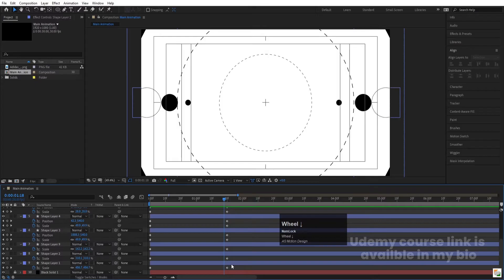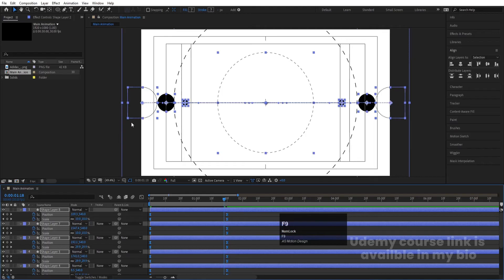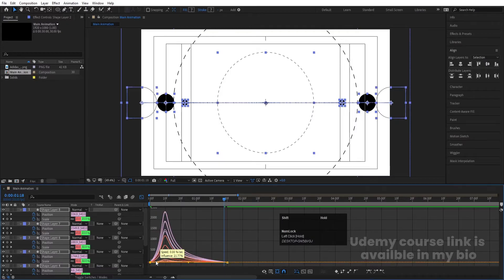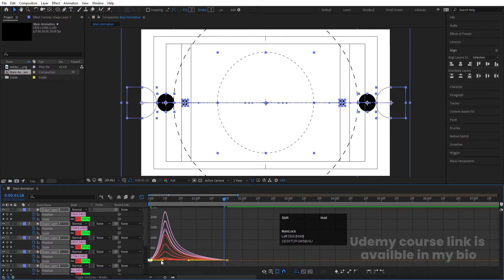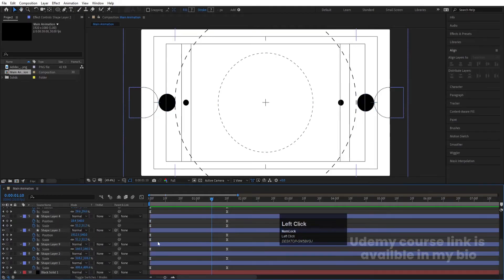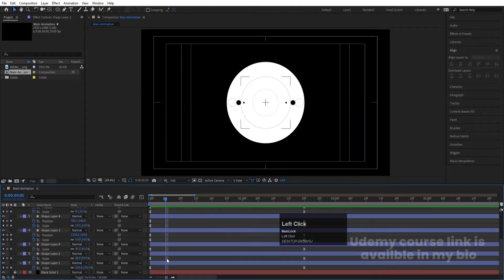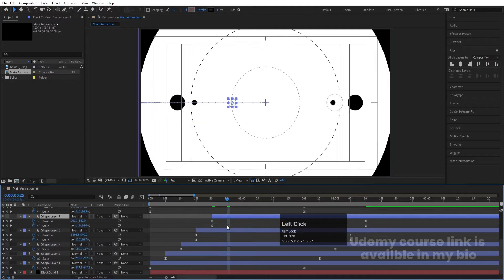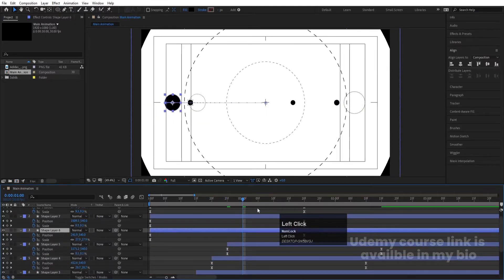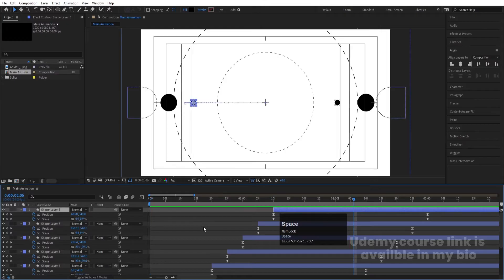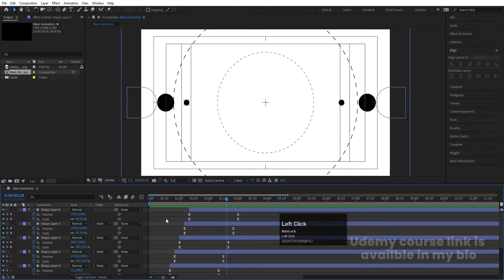Hit U to see all keyframes. Select all keyframes and hit F9. Go to the graph editor, select this graph, and by holding Shift move one handle over here. Select the other and move one handle over here so the animation eases nicely. This animation should play one by one, so take a distance of 55 frames and adjust each layer using the open square bracket shortcut.